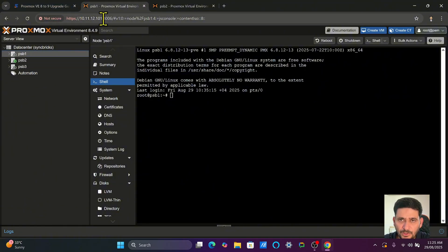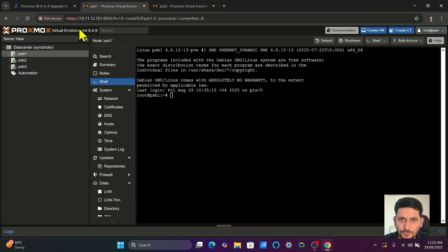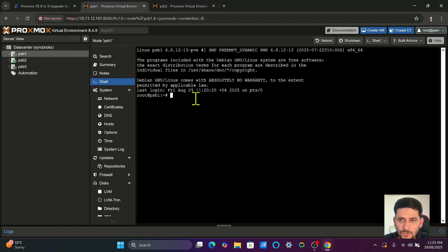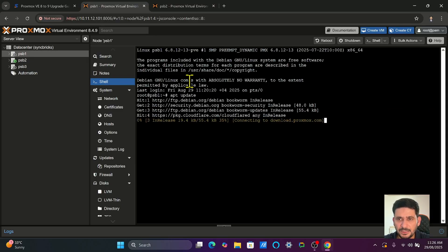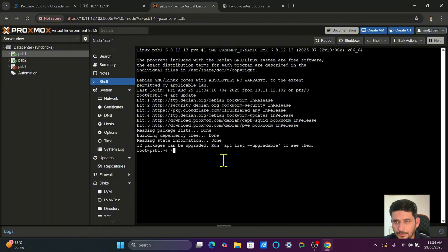Right now I'm on PSB1, which is 10.11.12.101, and PSB2 has 10.11.12.102. I can access all the nodes directly from here. Before upgrading, you can simply run the command apt update so that any new packages are fetched first.